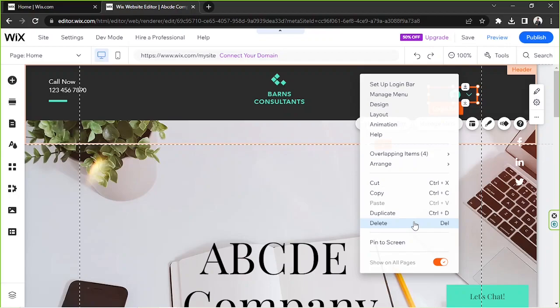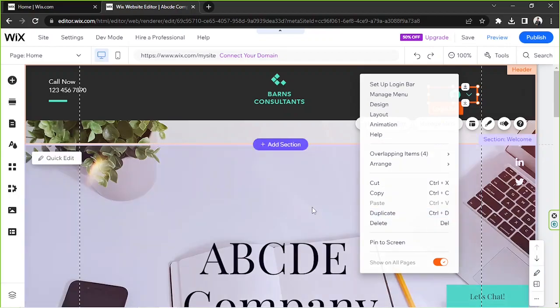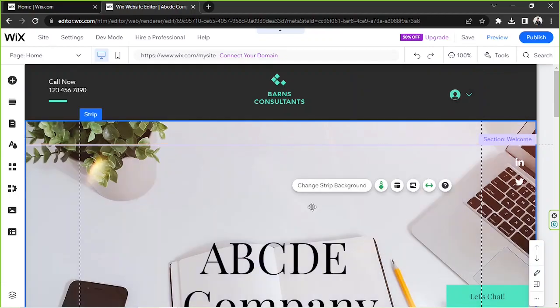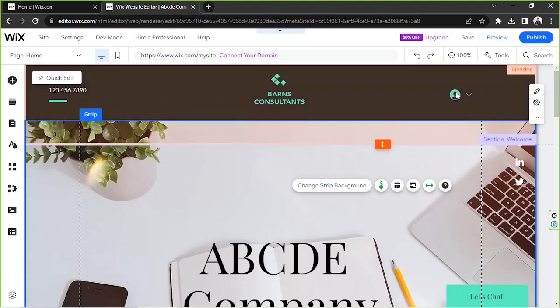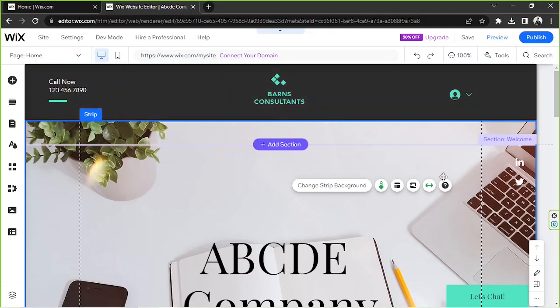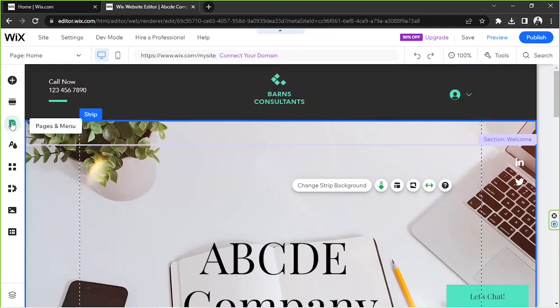If you want to remove the members area page as well as your login bar altogether, then you're going to have to go to the sidebar and click on pages and menu.